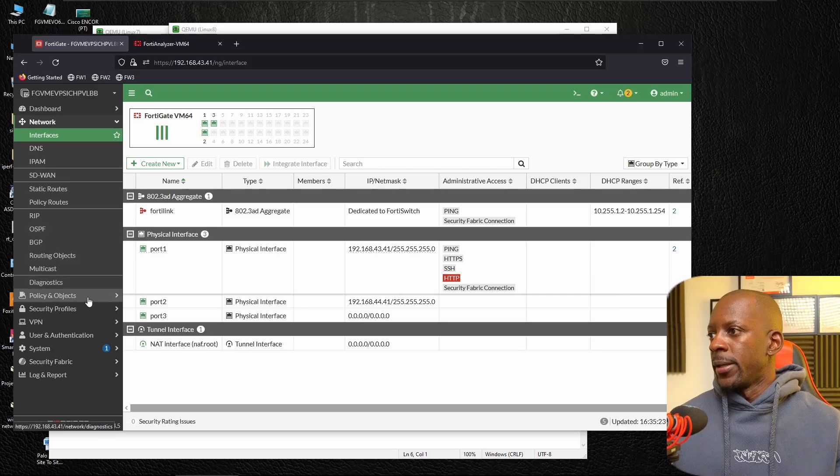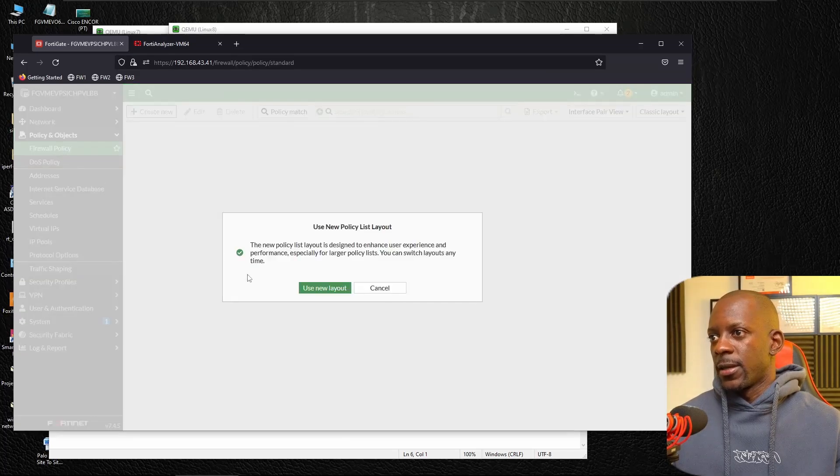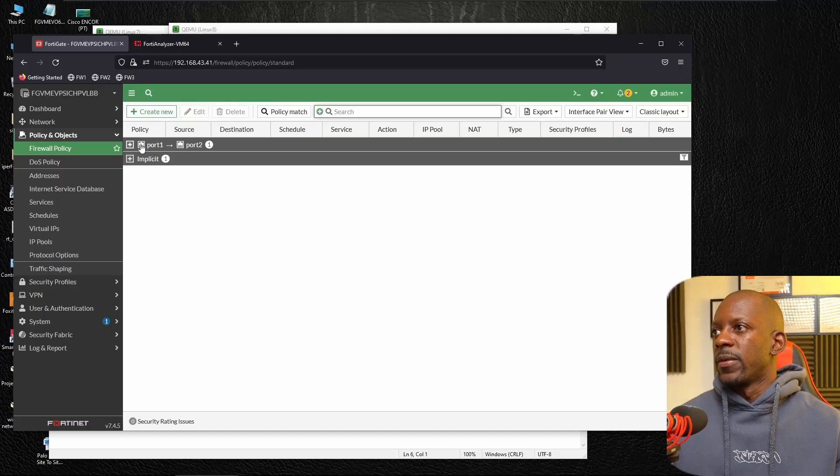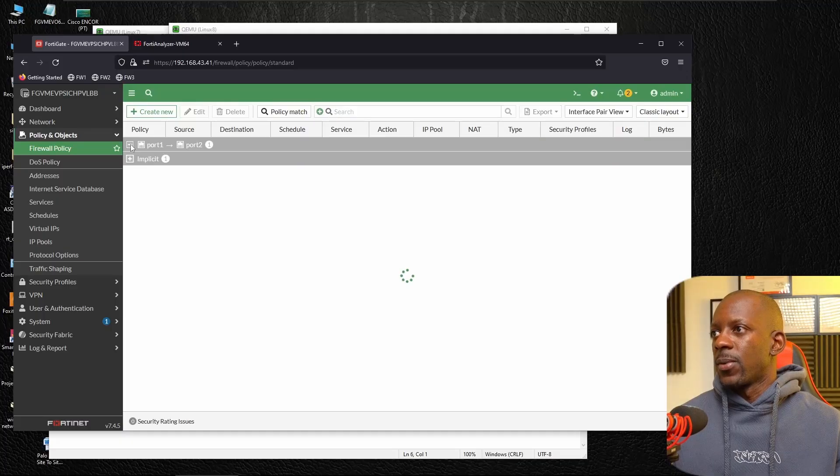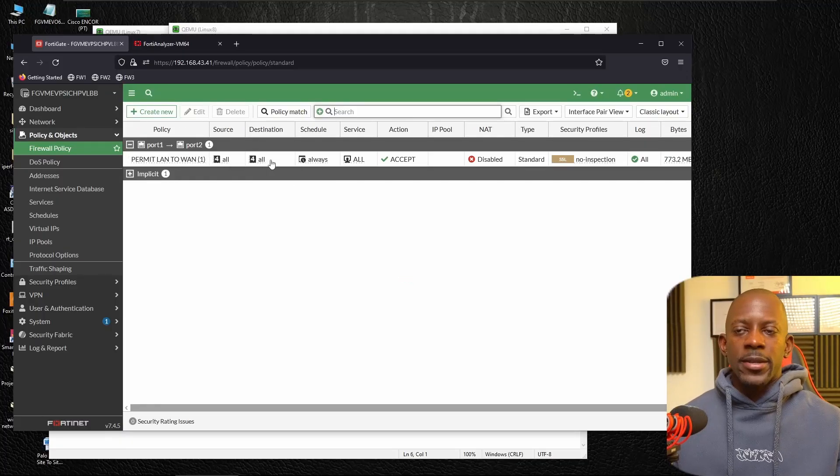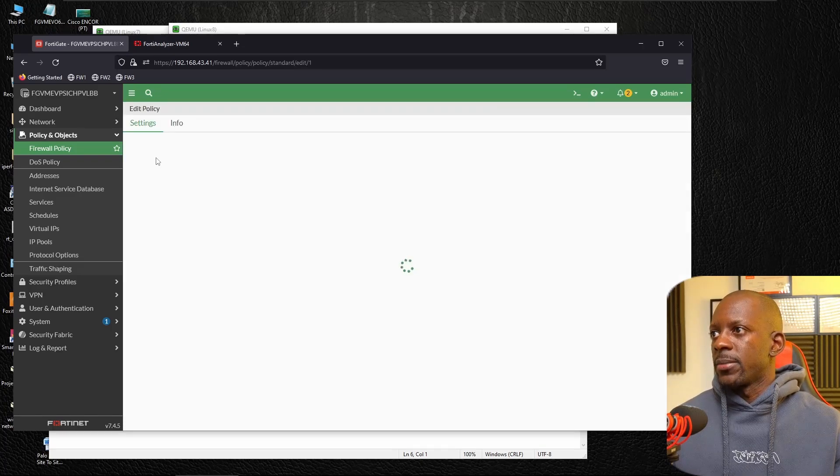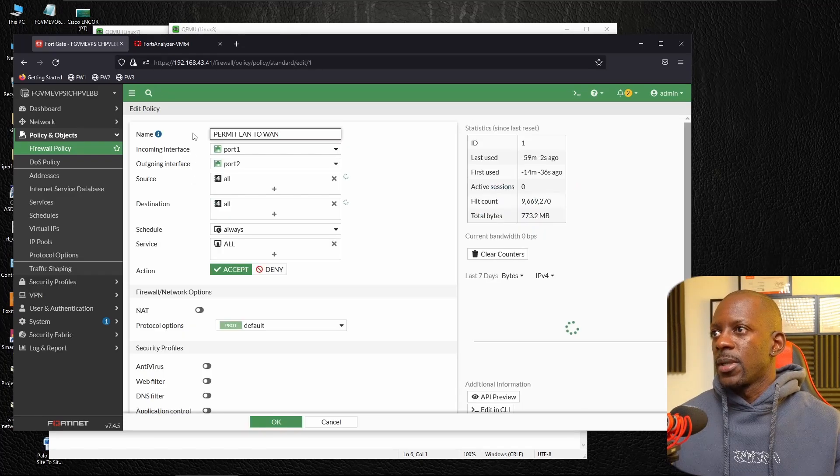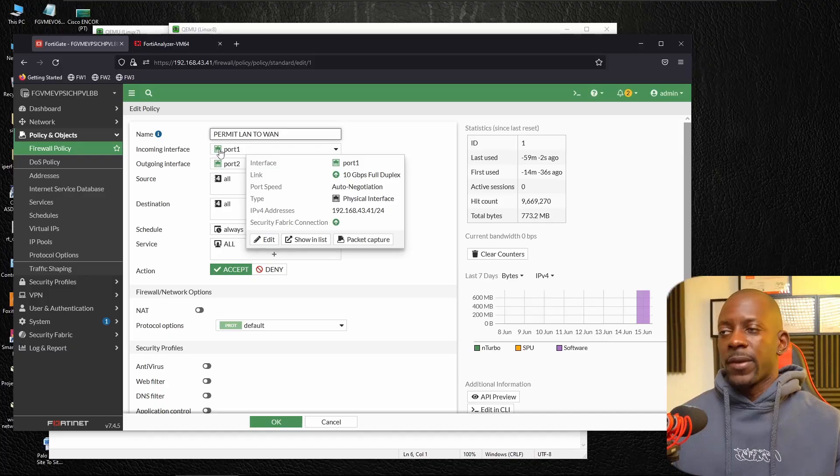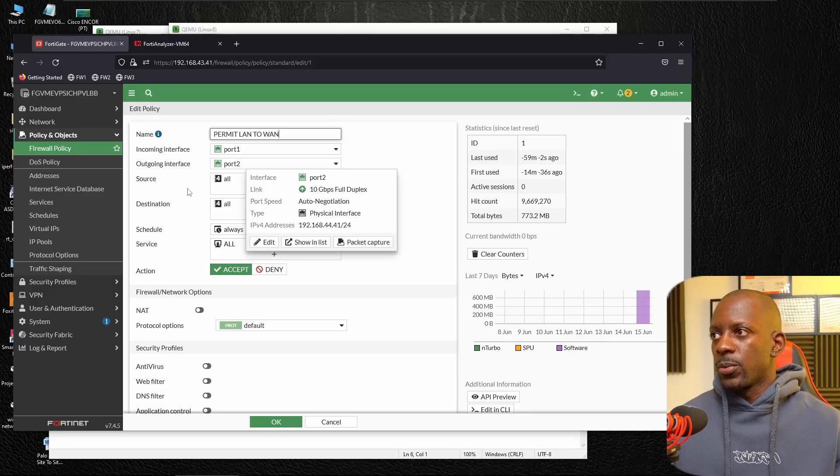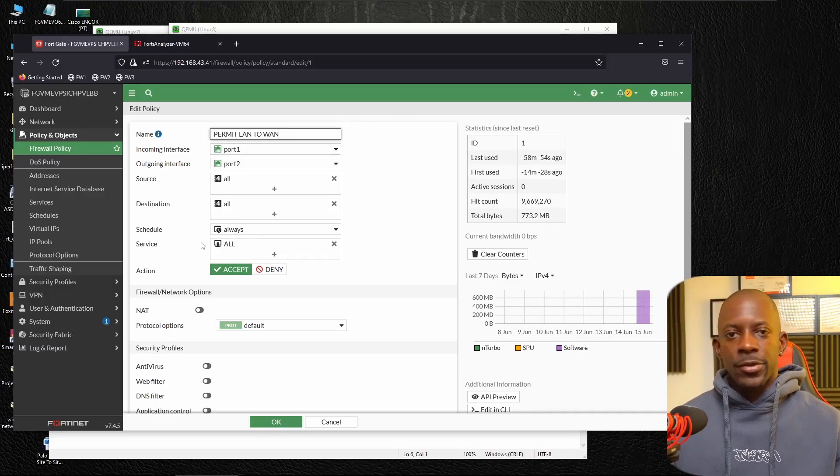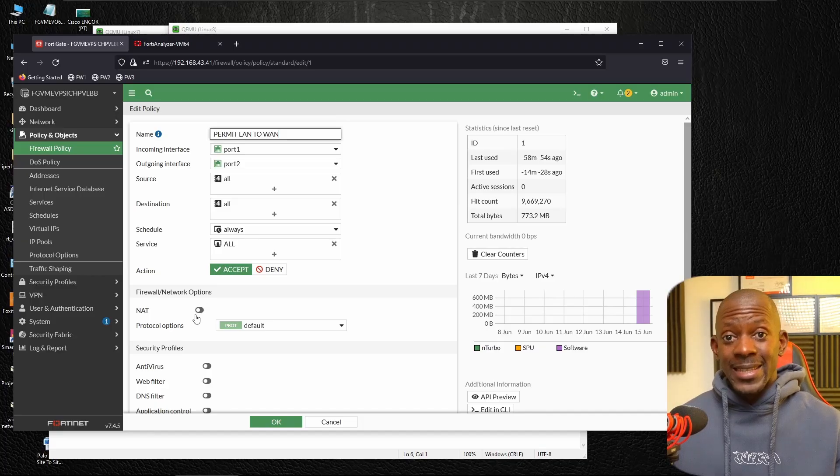And in terms of policies, this is very basic. I don't want it. This is going to be a very basic one, just allowing everything from any source to any destination. Actually, let me open this. It's going to be easier. So you can see I'm allowing traffic coming from port one to port two, any source to any destination, any traffic at all. And I disable NAT.